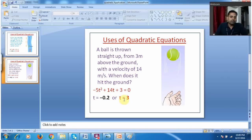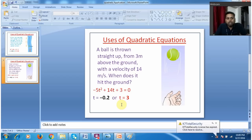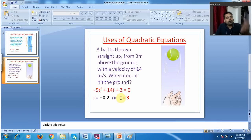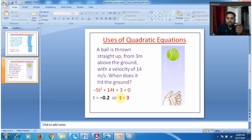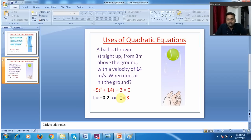Just try to understand where it is used. Whenever we try to study something, we need to understand why we study it and where it is used — only then does it make it interesting to study further. Also, when you are wearing glasses, they find the thickness of the lens and whatever size of curve is required to create the lens for your eyes — they are using the quadratic equation. So it has lots of applications.